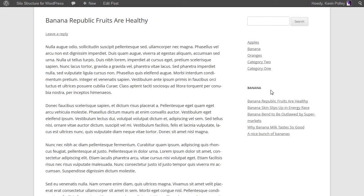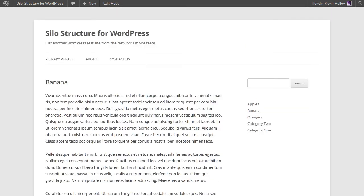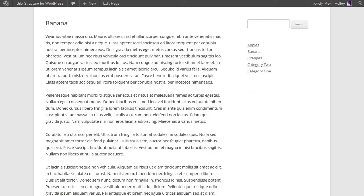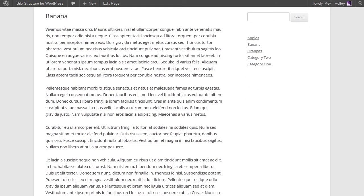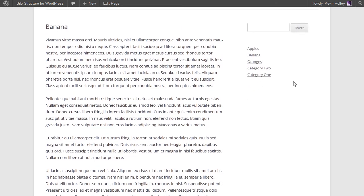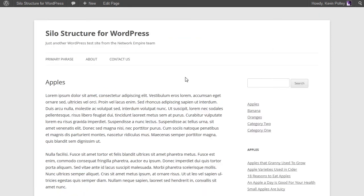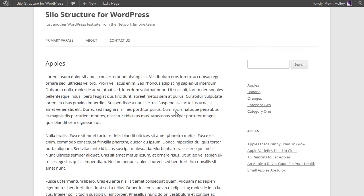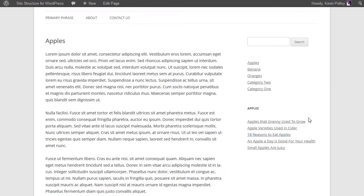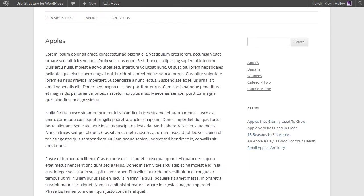In this video, we're going to show you how to take that a step further and add the sidebar onto the actual silo landing page. As you can see here on the banana page, there is nothing, and on the apples page there is the sidebar with the list of the latest posts, which will help reinforce the theme that you're trying to rank for within the search engines.